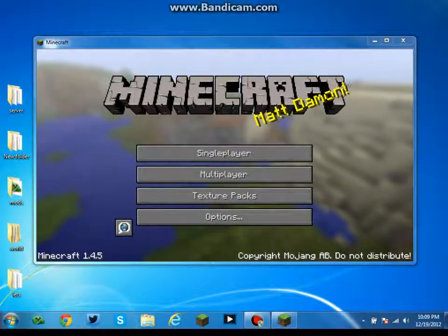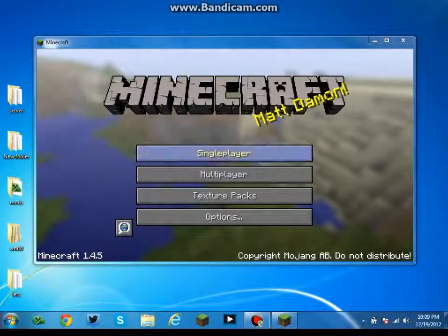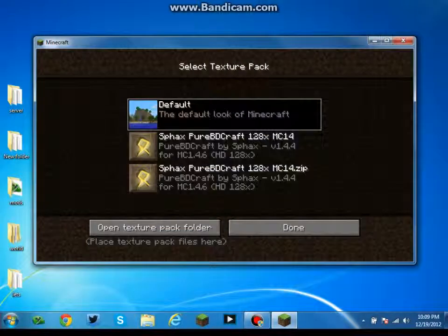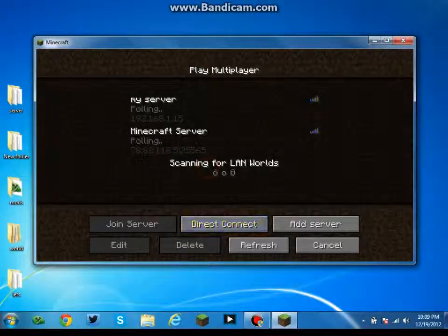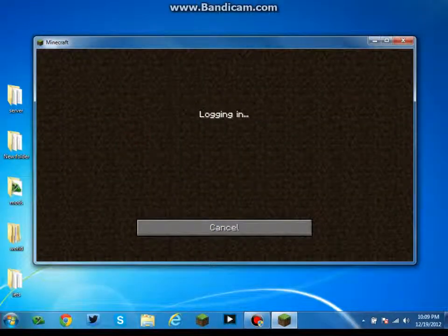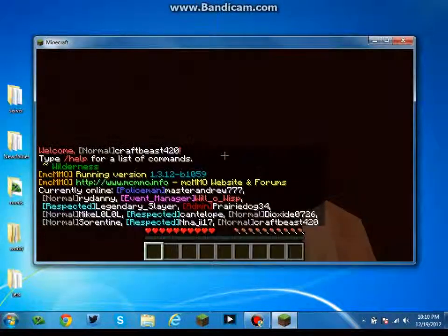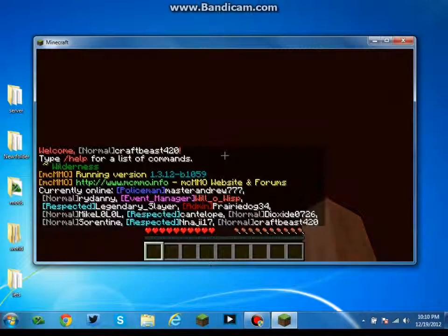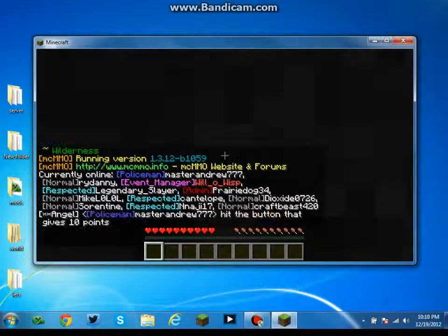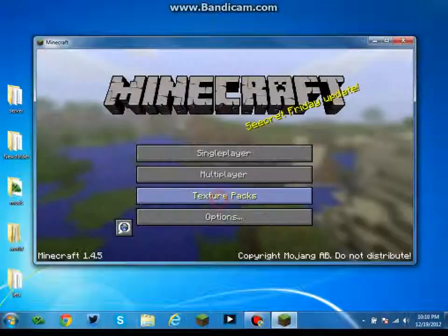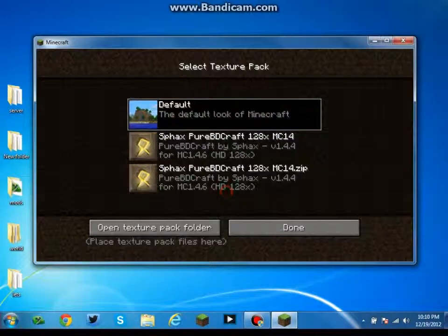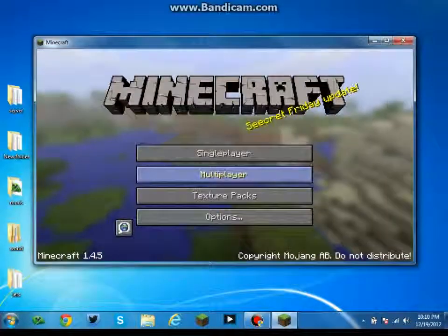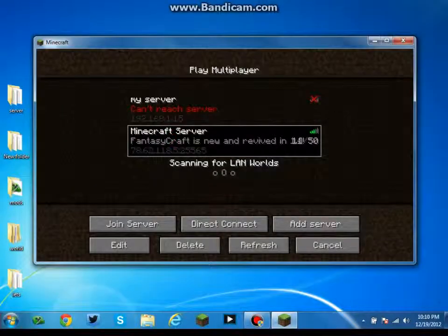As you can see, it is Minecraft 1.4.5, the newest updated version of Minecraft. You have your texture pack folder, your multiplayer servers. I'll go ahead and join one. Make sure, definitely listen super hard right now: you have to, it has to be a cracked server, else it will not work.